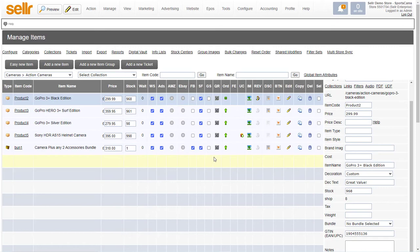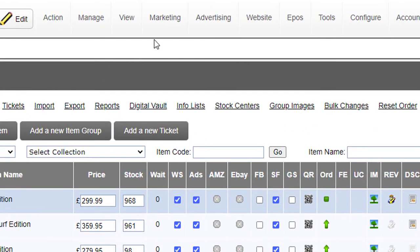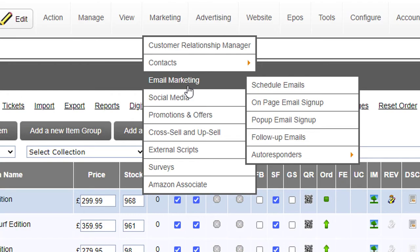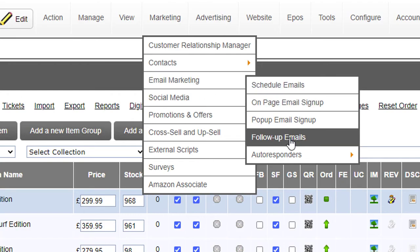If you want to do it on a group of items, then you can do it by category. So if we go into the marketing email marketing menu and follow-up emails here.